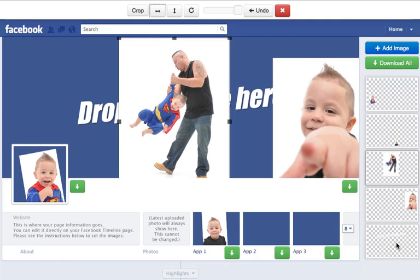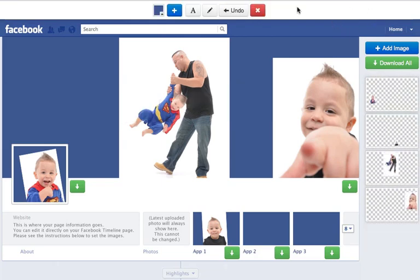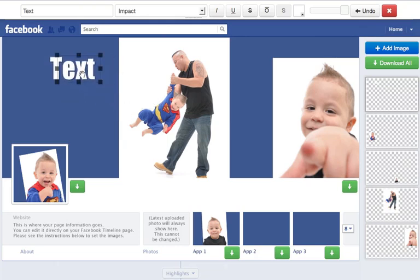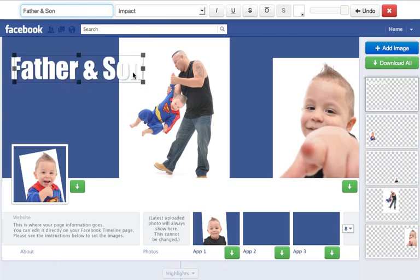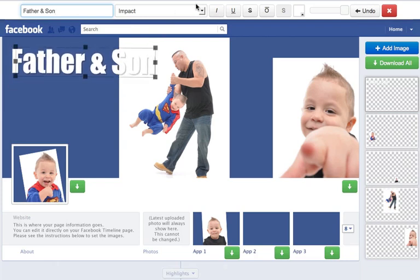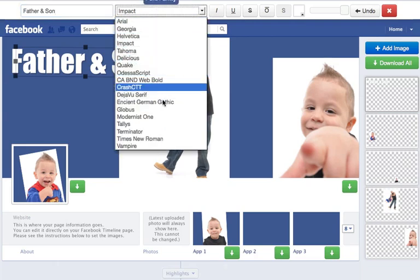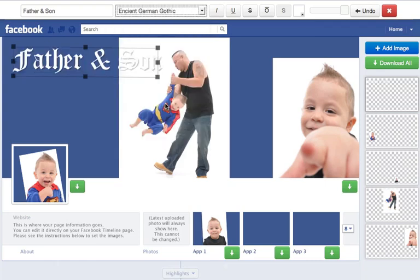Now we're going to add some text. There's already some text that automatically appears. If you accidentally delete it, don't worry — just click on the text button up here and a text area will come up. To edit it, just come up to this field and type in anything you want. I'm going to put 'Father and Son.' You can also resize the text any way you want, and move it around. If you want to change the font, just click on the font area — you have some of the basic ones people use. My favorite is Ancient German Gothic — I'll go ahead and use that one.